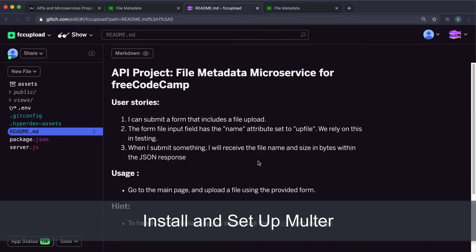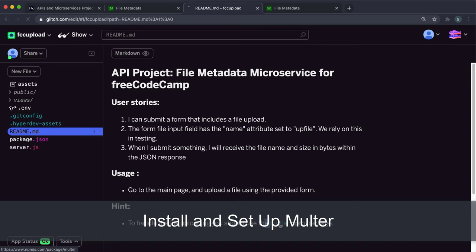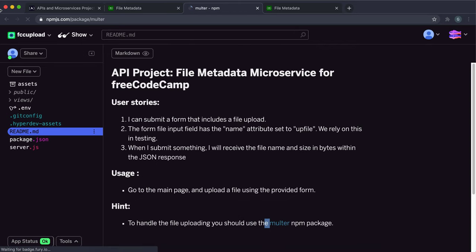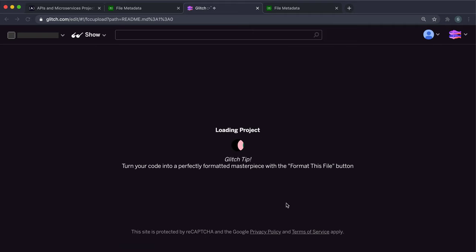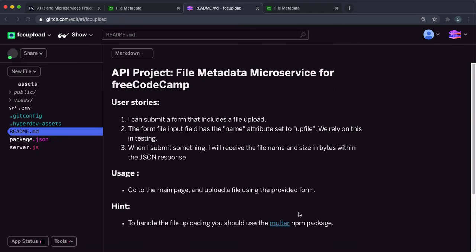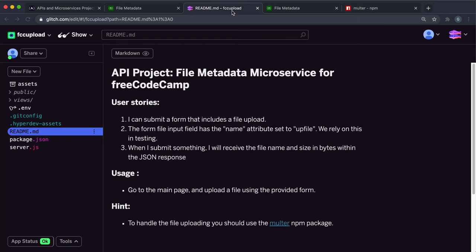If you look at this README.md here, there's a hint that says to handle file uploading, you should use the multer package. Just click on this link, preferably in a new tab. It'll take you to the npm page for multer, and that's going to be our docs for this.